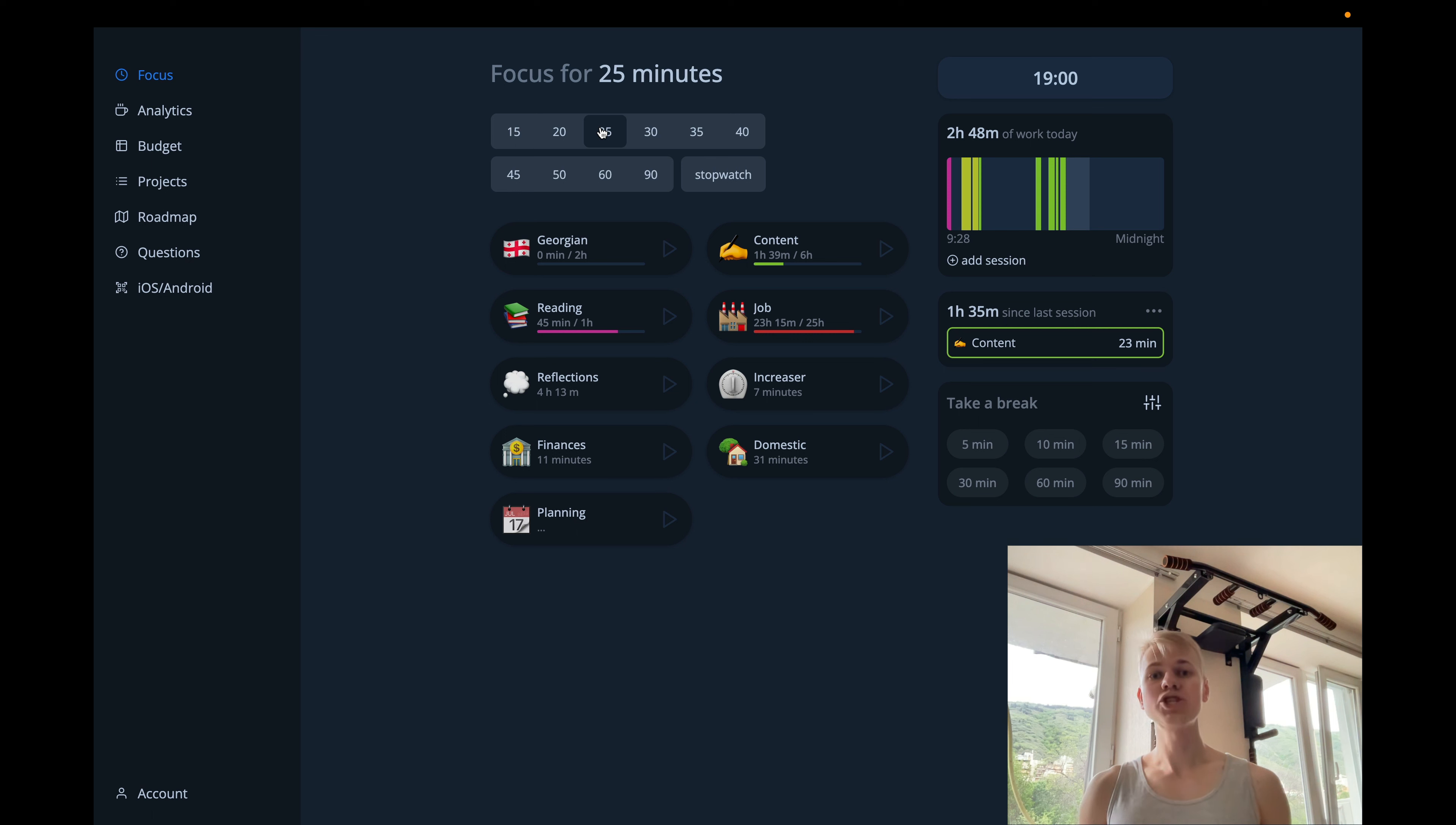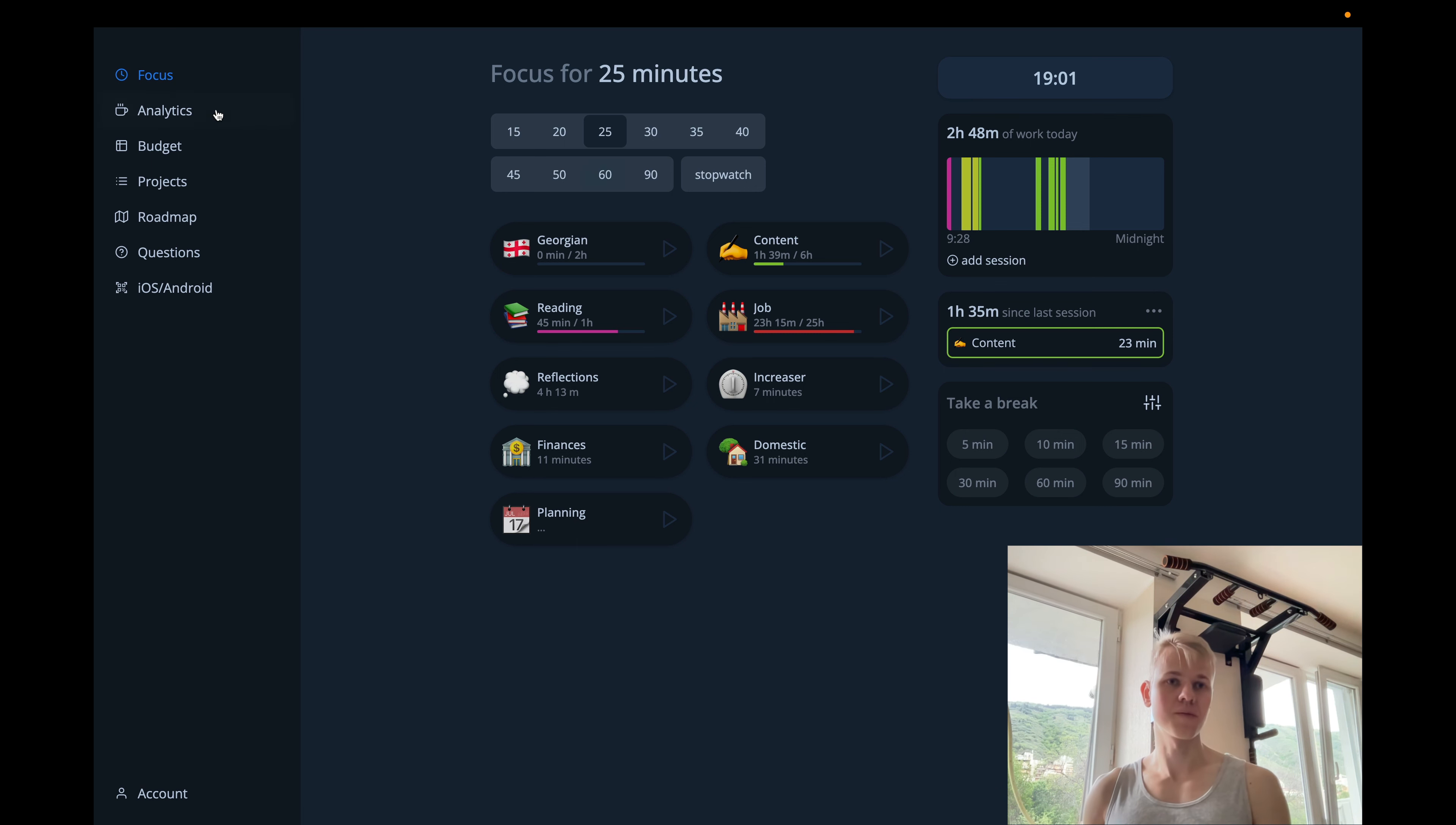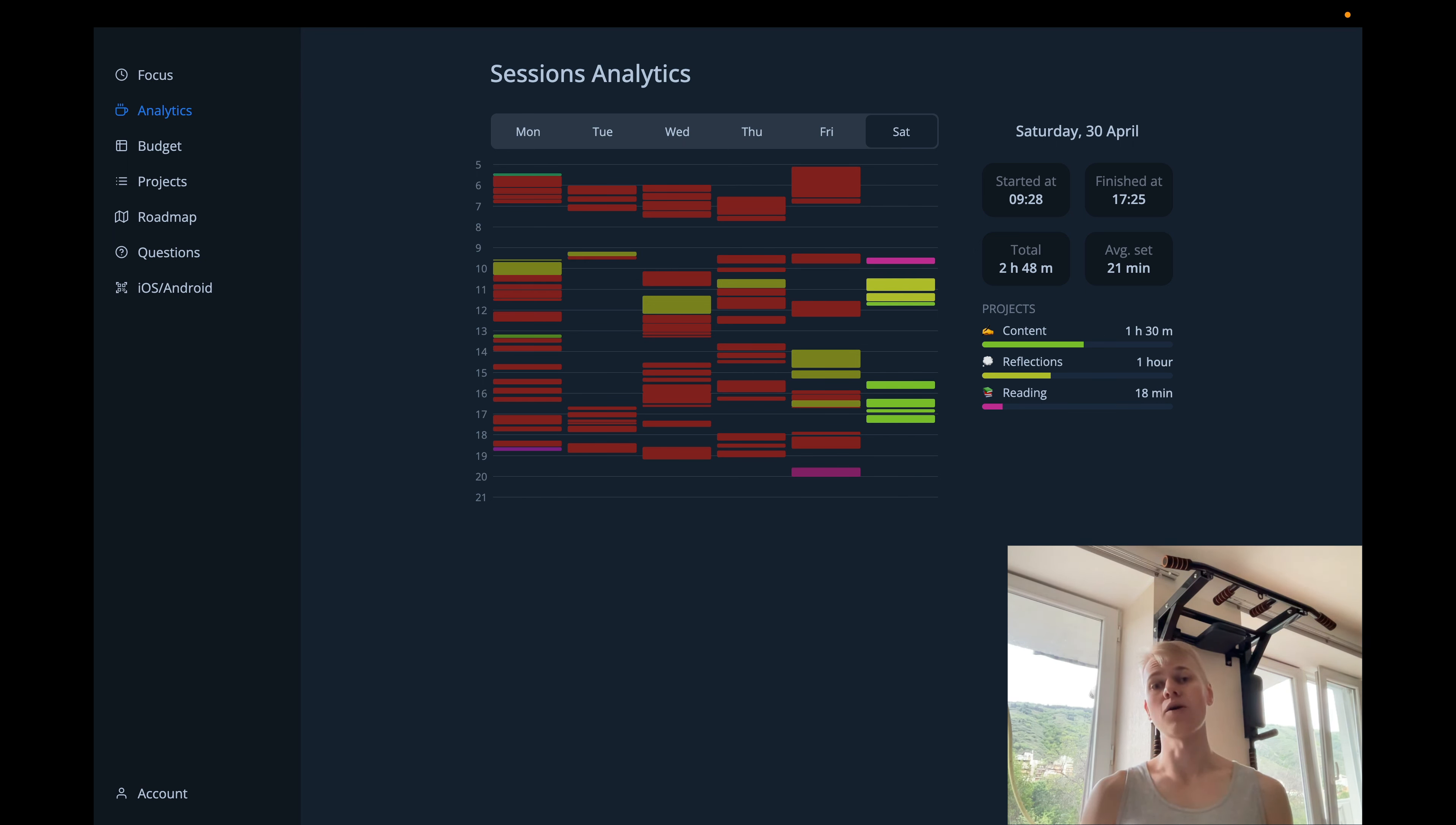The homepage already has a timeline with today's sessions, but that's not enough. Because of that, I added the analytics page with more detailed information. People are already used to calendars, so I didn't reinvent the wheel and use a similar layout.